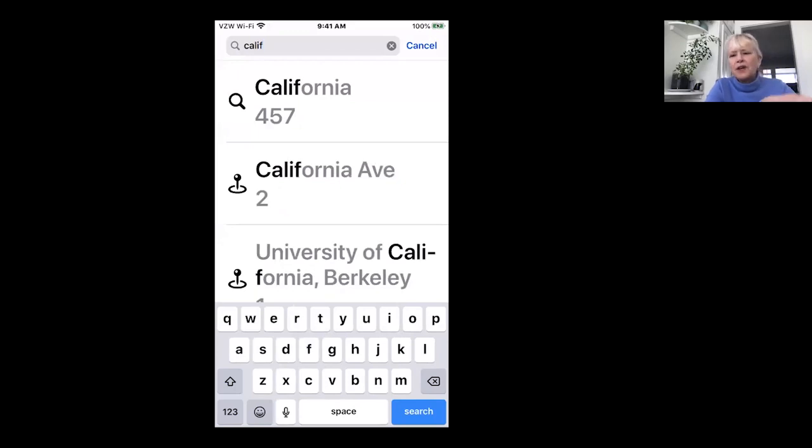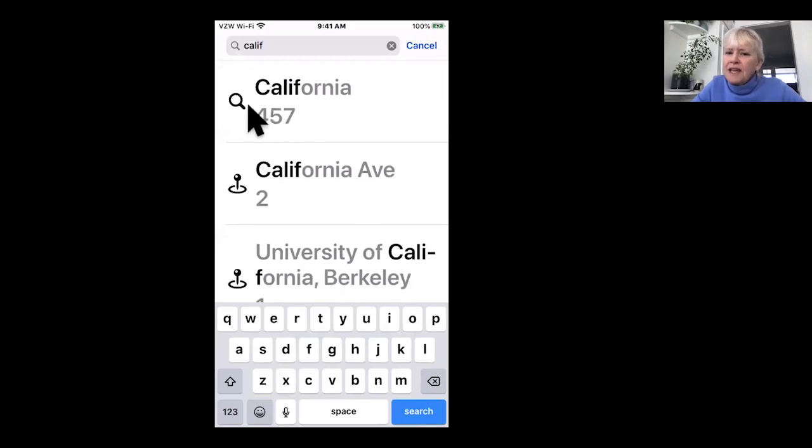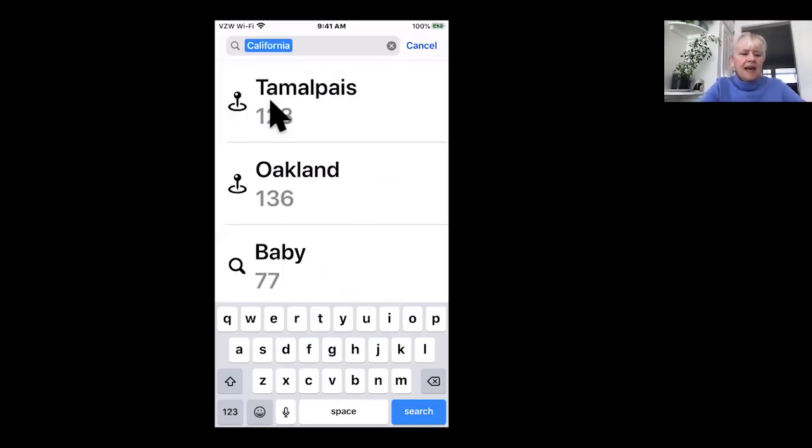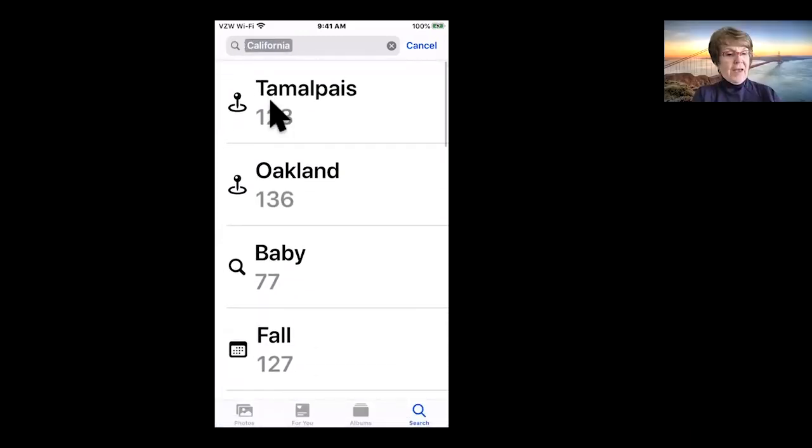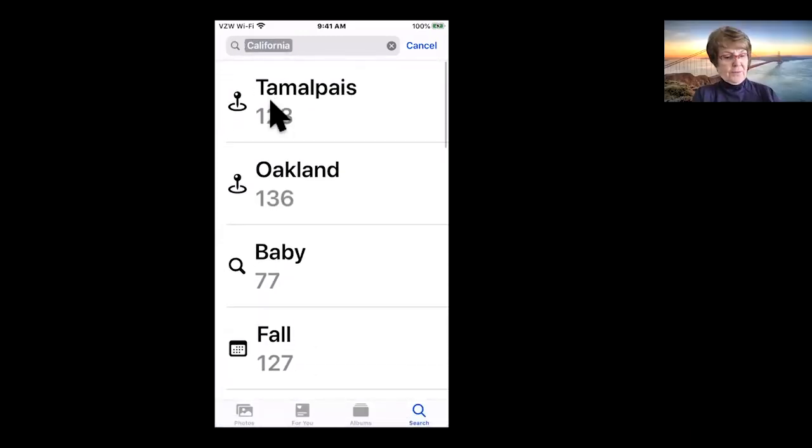California. I have 457 pictures from California. If I click on that, it breaks it down even more. I'll click on, oh yeah, that's cool. Yep.